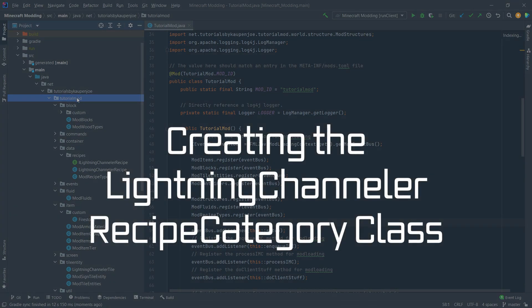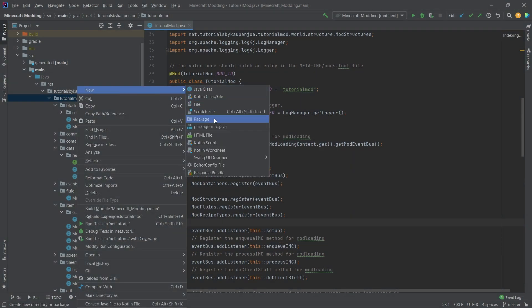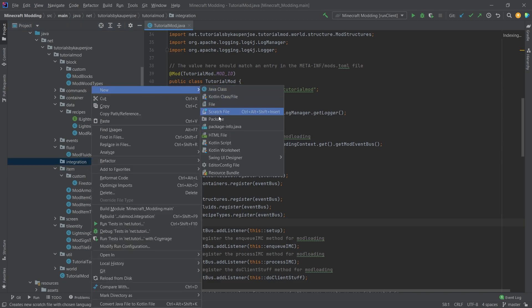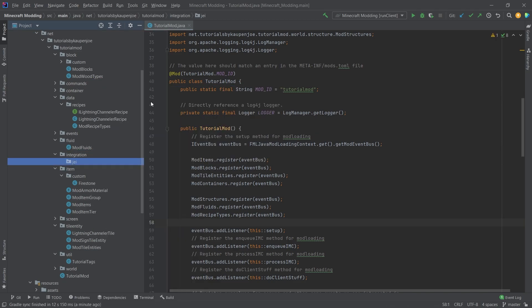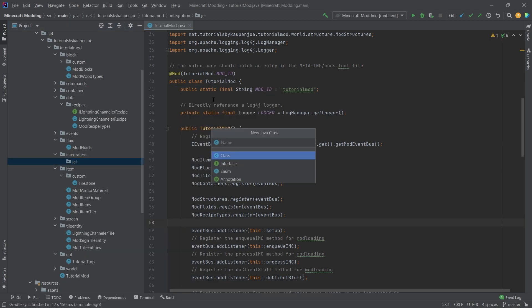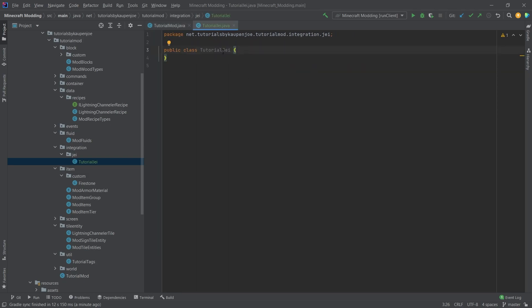There's a question about what package to put this in. I'm going to put it into an 'integration' package, which simply holds all packages that integrate our mod with any other mod. Inside that we'll have a 'jei' package, and in there we only want two new classes. One of them is going to be TutorialJEI.